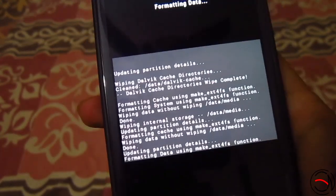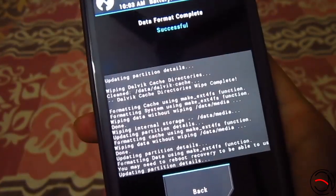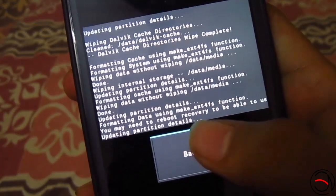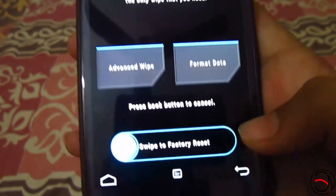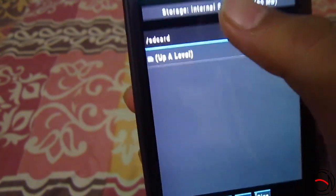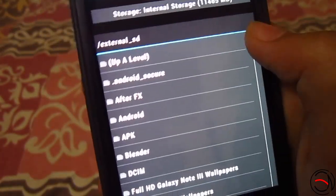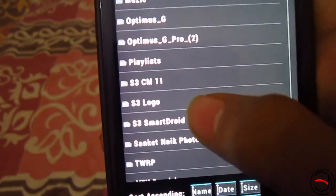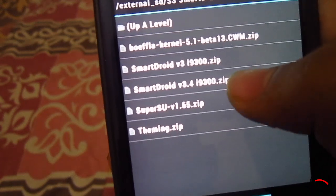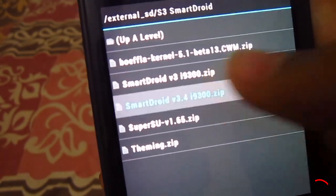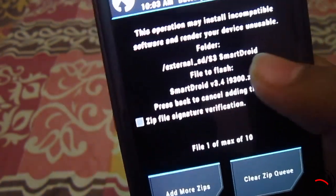Today we are going to install the new version of the Smartdroid ROM — it's version 3.4. The formatting data is now complete. Now we need to install the zip of the ROM. I have kept it on my external SD card, and it's better you keep it on your external SD card because everything else gets formatted. Here is the Smartdroid version 3.4 — just select it and swipe to confirm the flash.